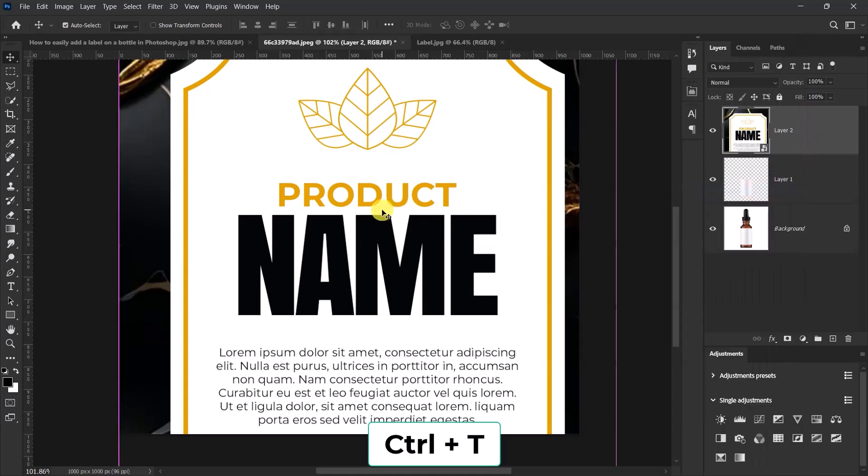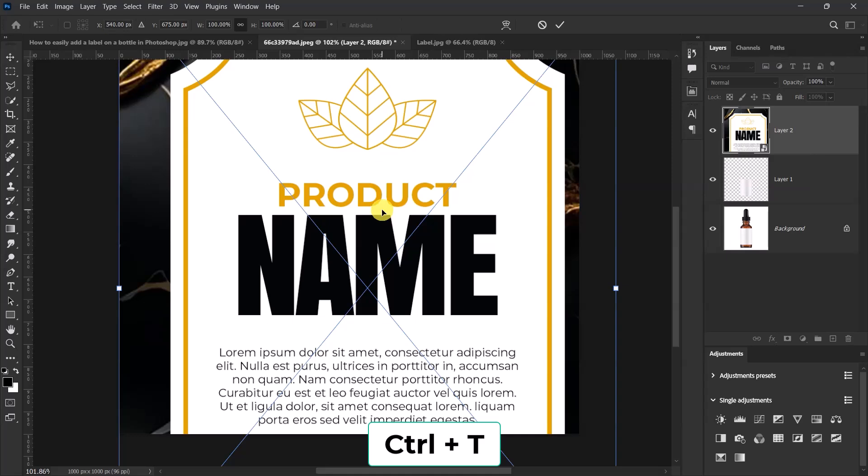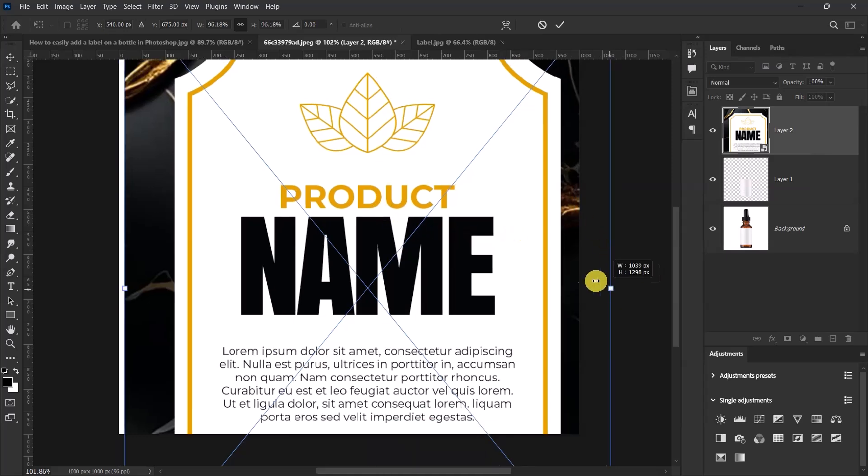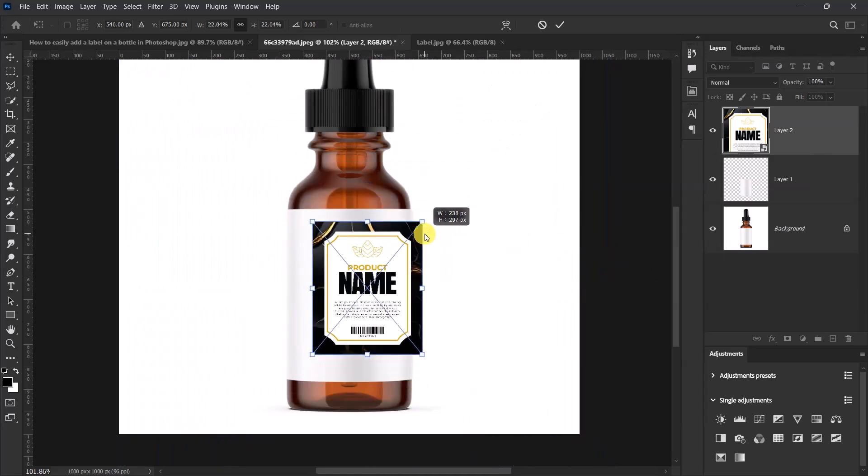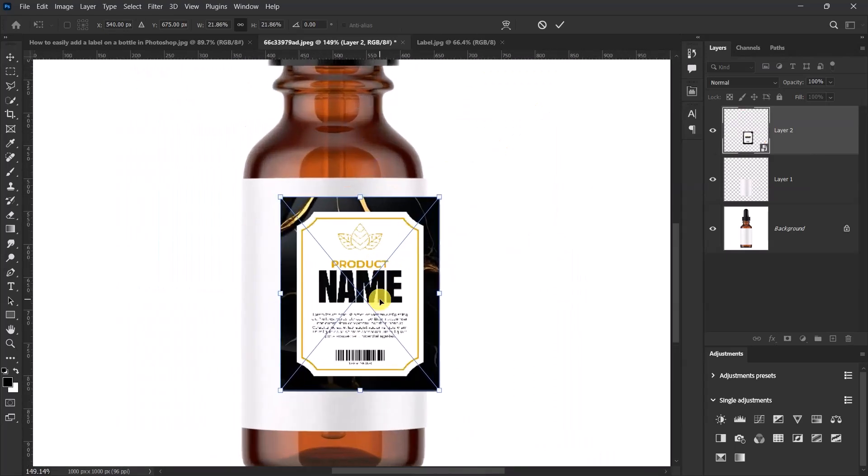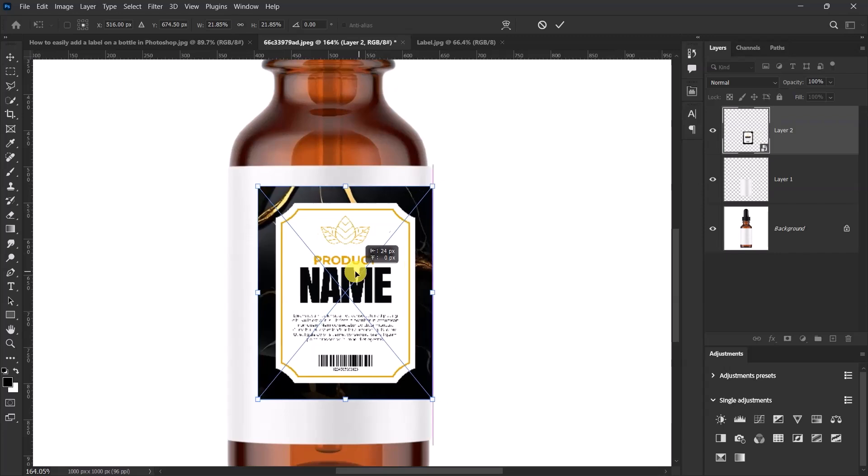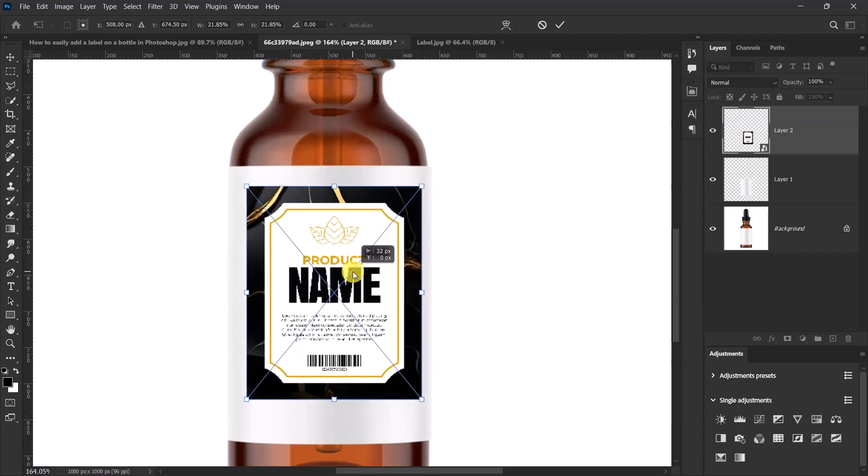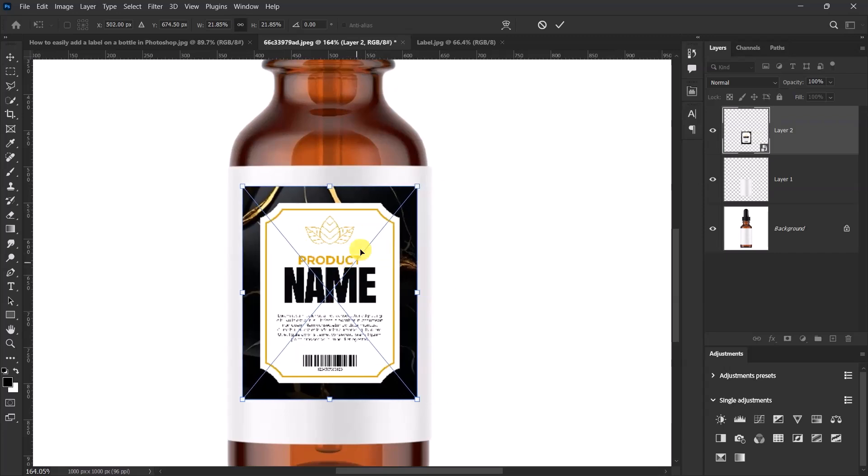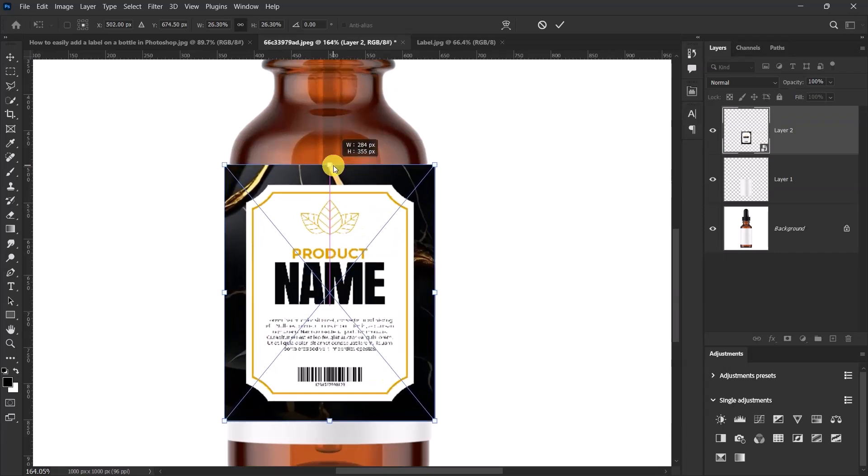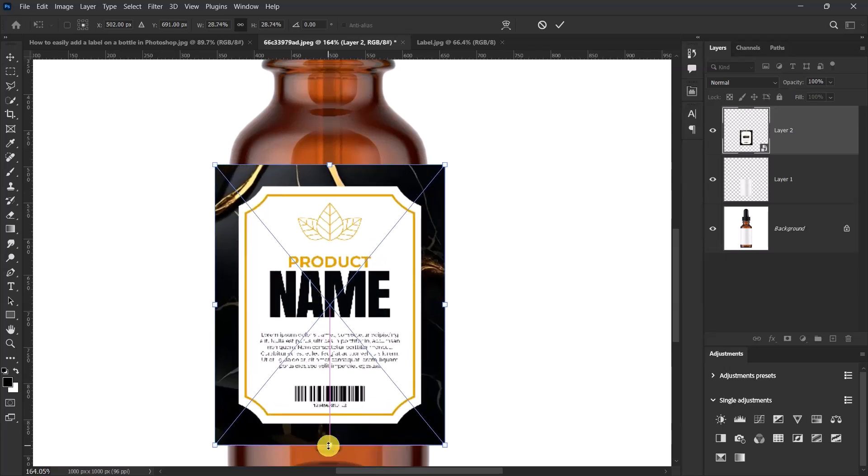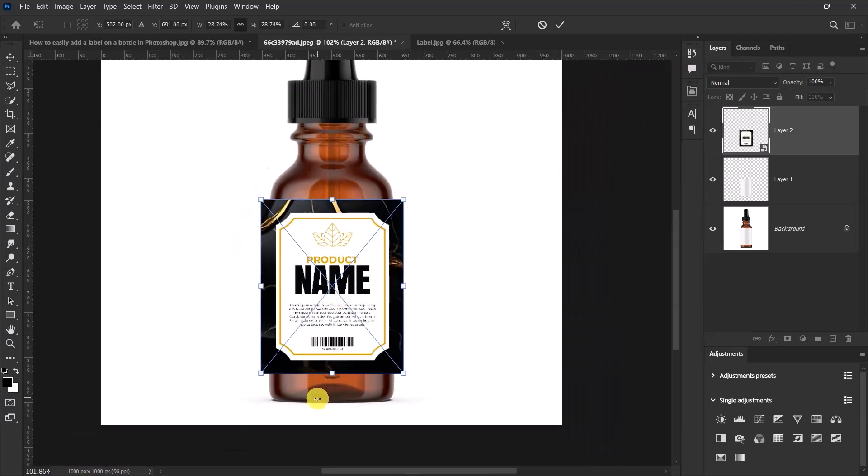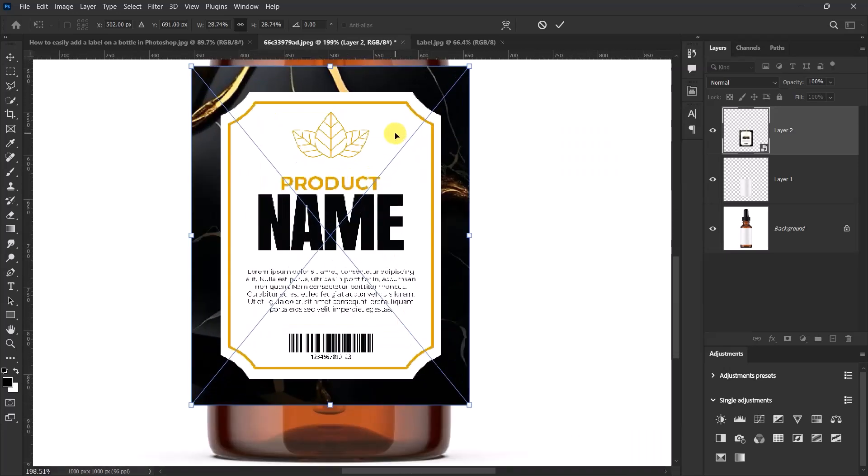Now press Ctrl T and let's resize our label design to match our bottle over here. Resize it. Let's resize the bottom part too as well. I think this is okay.